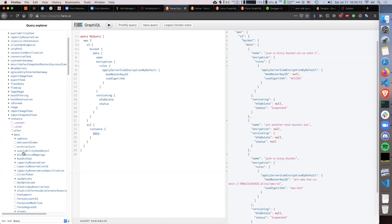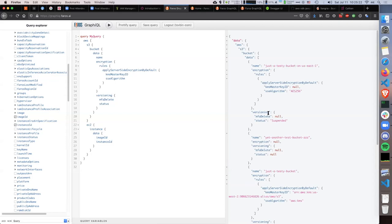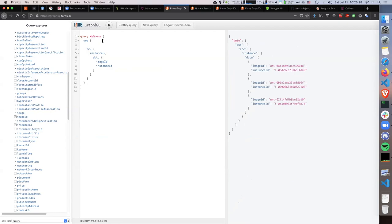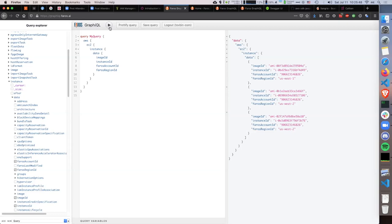Let's look at instances now. I can look at EC2 instances — I want to look at all the data, maybe the image ID and instance ID. Let's see how many instances I have running. I immediately see that across all my accounts, I have only three instances. We connect all your Amazon accounts across all the regions and collect that data, so you can also see which region and which account the data is coming from.